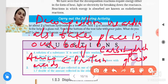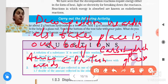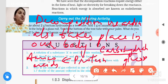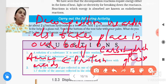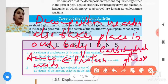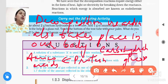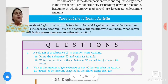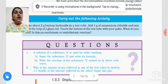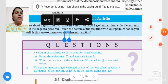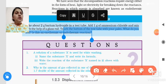When we eat food like potato chips or rice, starch is present in them. When this starch decomposes, it gives simpler sugars like glucose in the body. Protein decomposes and converts into amino acids. So this is an example of endothermic reactions — all these decomposition reactions are examples of endothermic reactions.